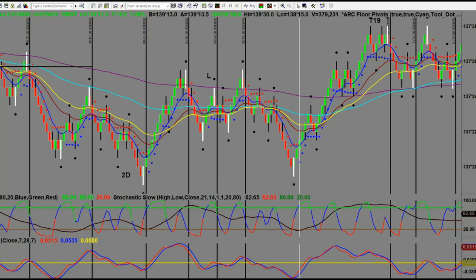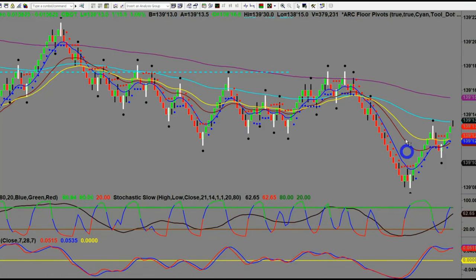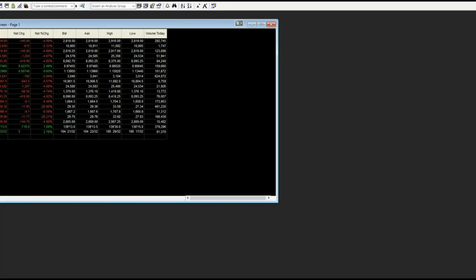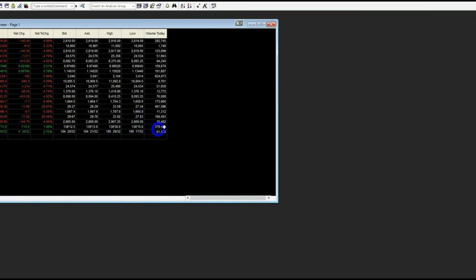Let's have a look at this crazy trading day. Looking at the volume: the ES has turned over 292,000 contracts today, and the TY has done 379,000 — and we're during the Globex session right now.